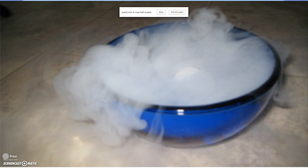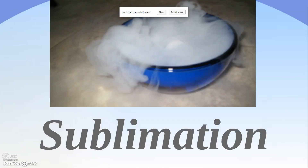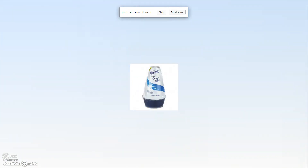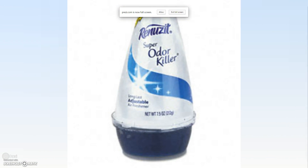Here's an example of dry ice. And here's an example of some air fresheners that might sublime.